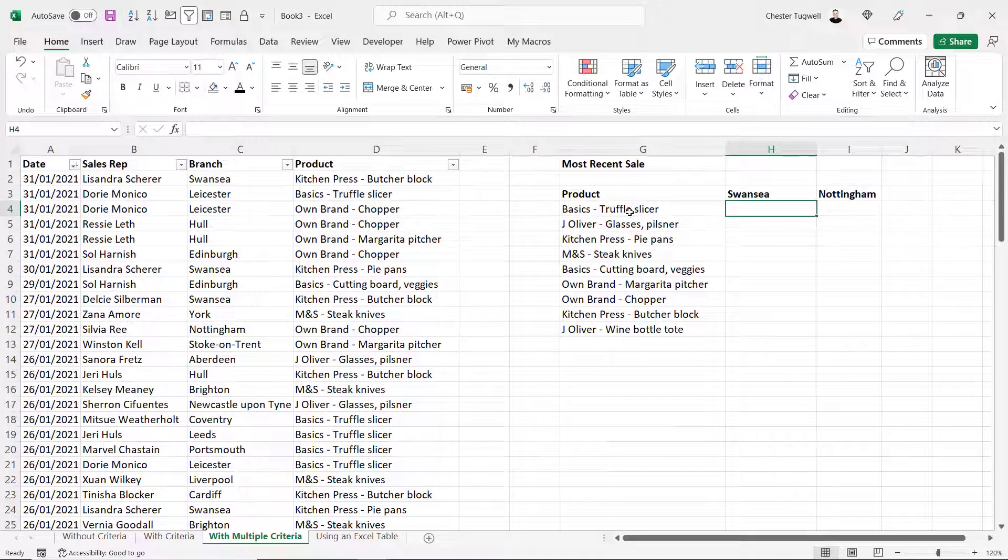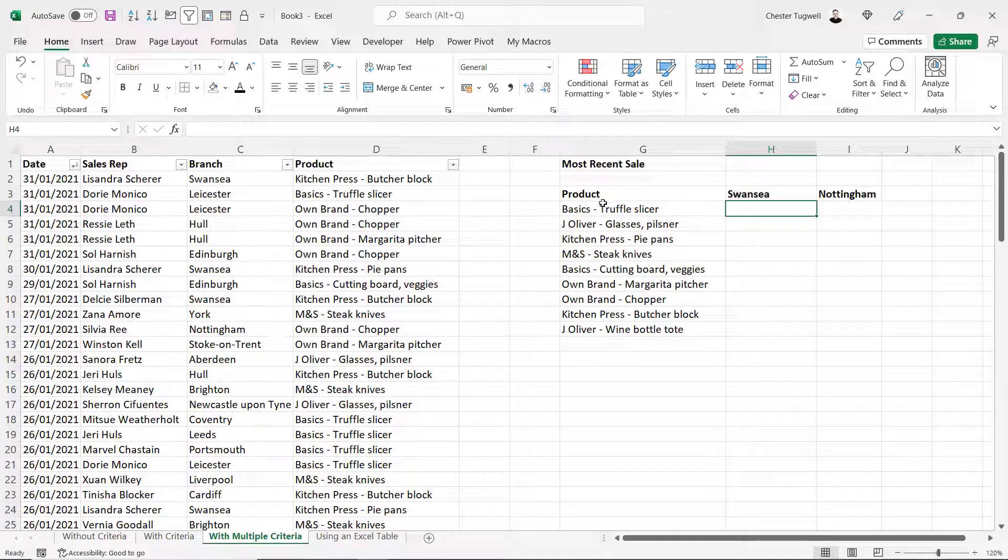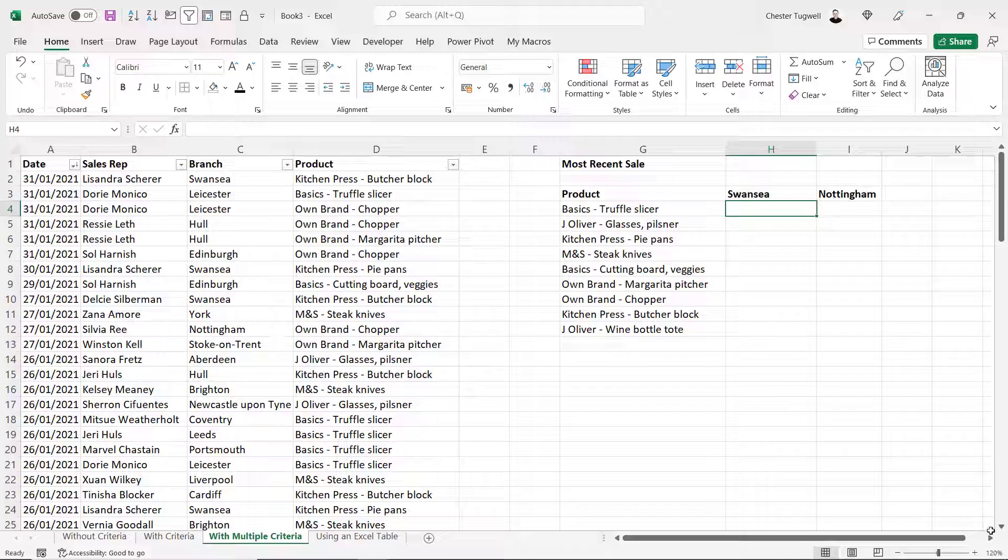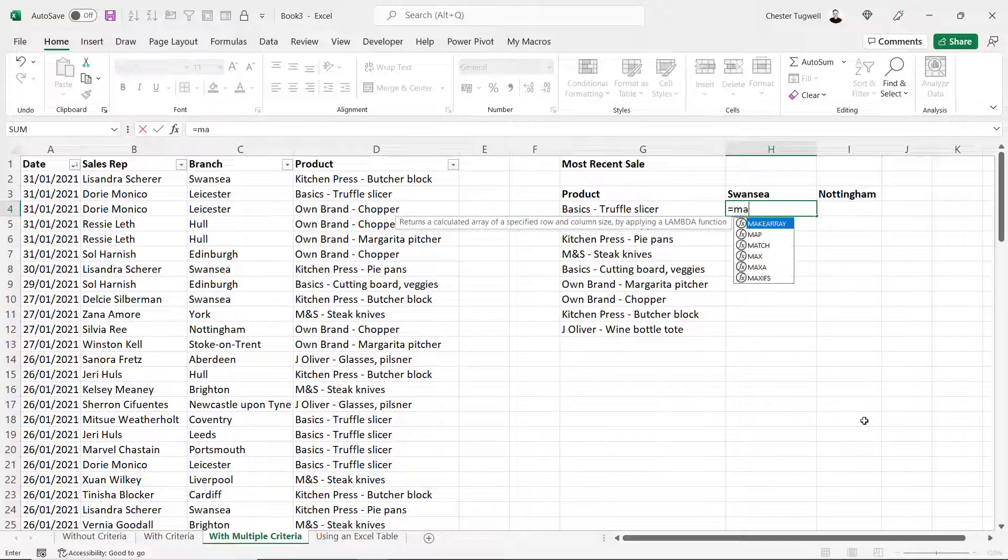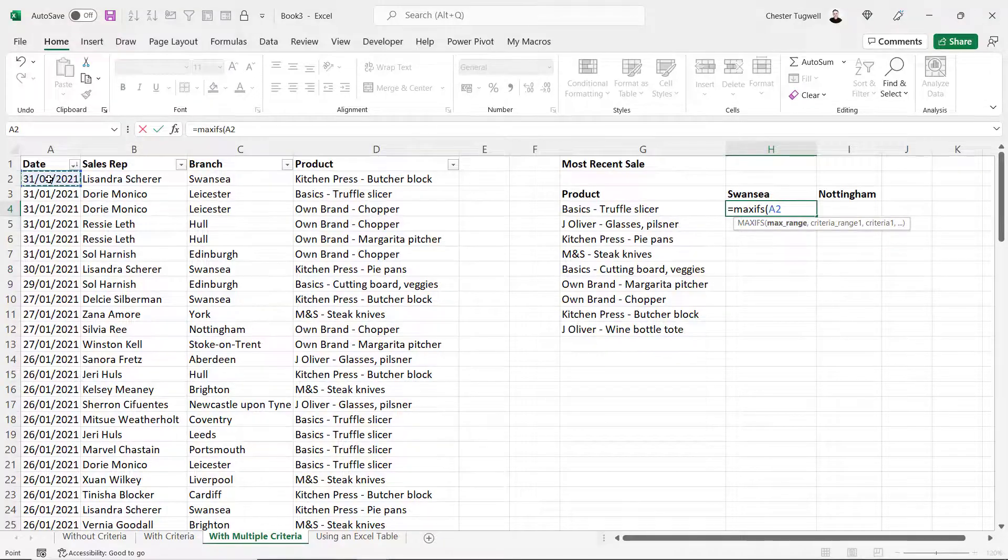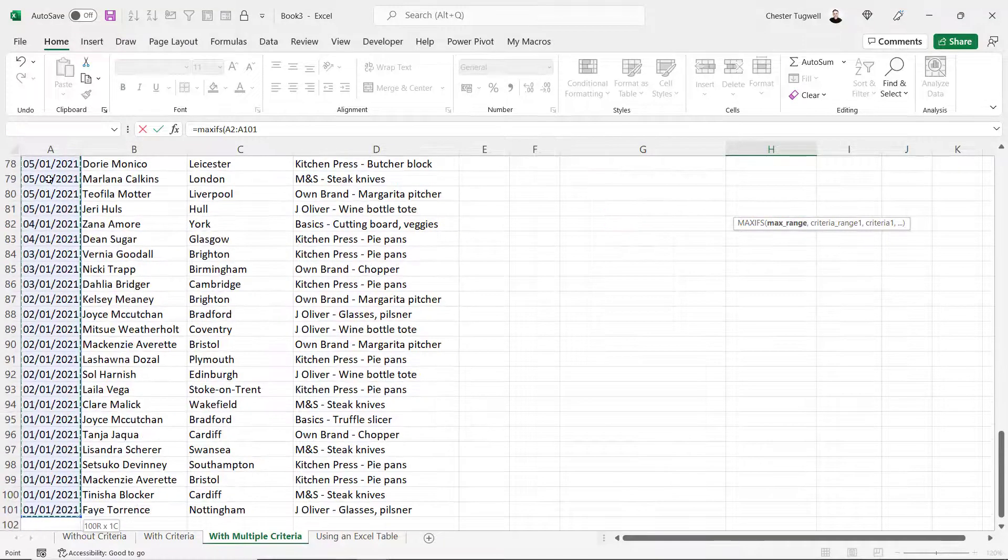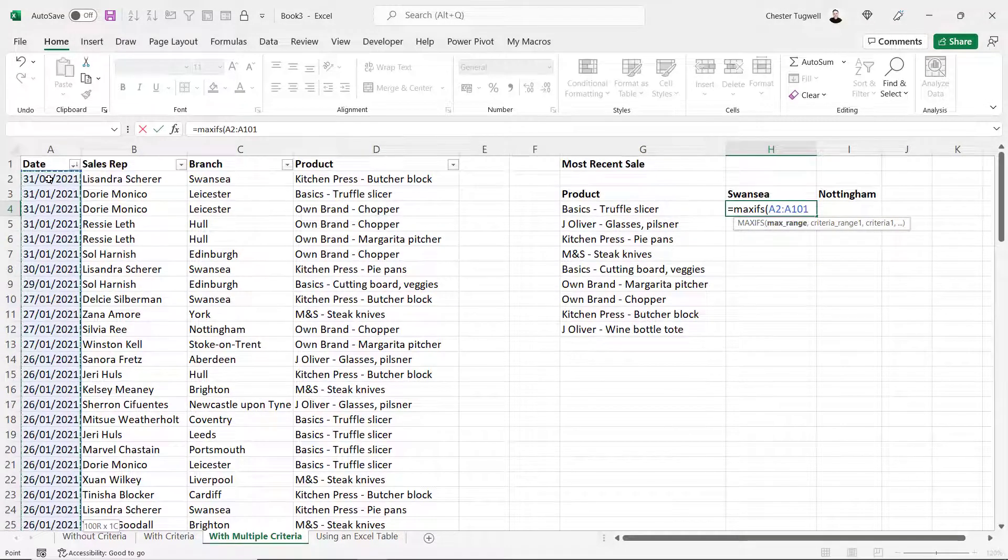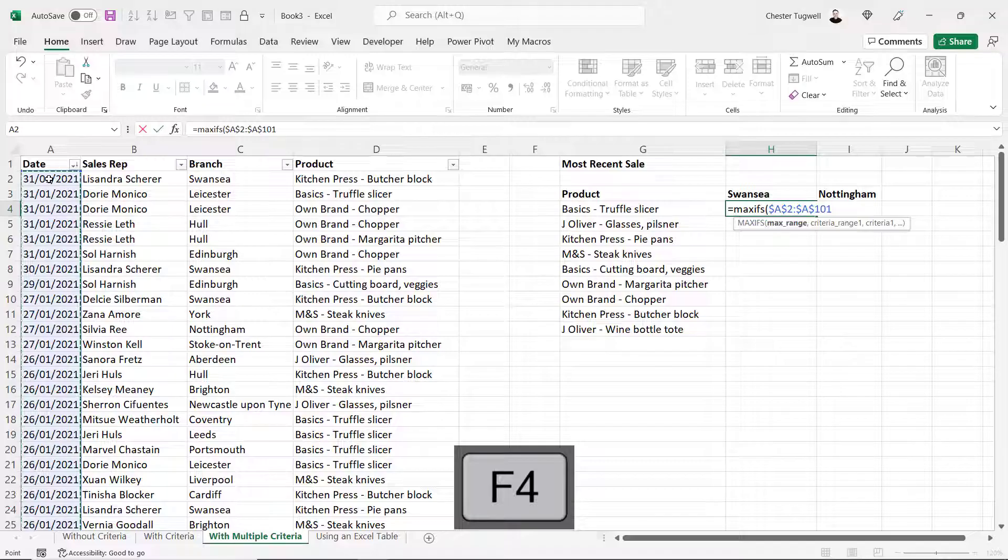Now in this example we have two criteria. The first criteria is for the product name, but we also have a criteria for the branch name. So we want to return the most recent sale for each of these products within each of these branches. We can still use maxifs for this.